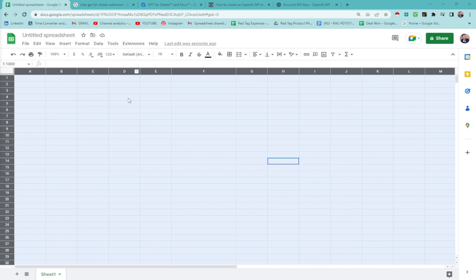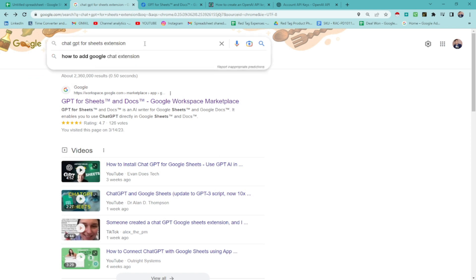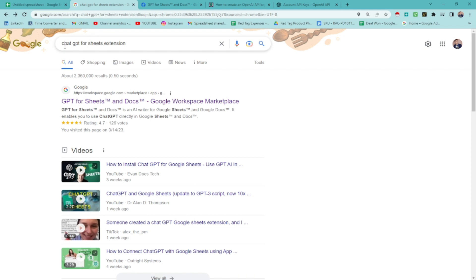So, how do we use Excel Sheet for lead generation or doing lead generation tasks? We have this ChatGPT extension. You know what ChatGPT is? It's an AI. We'll integrate that to our Excel Sheet. Are you ready guys?